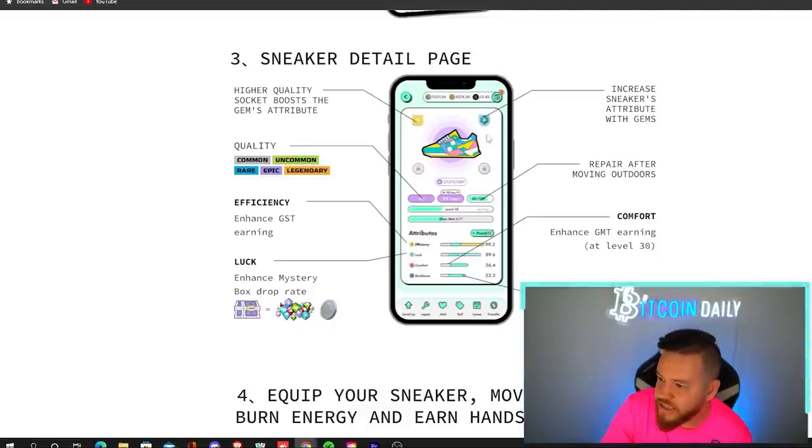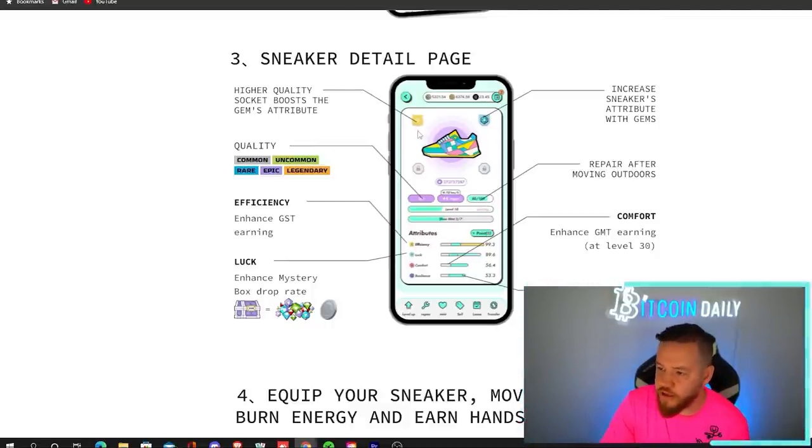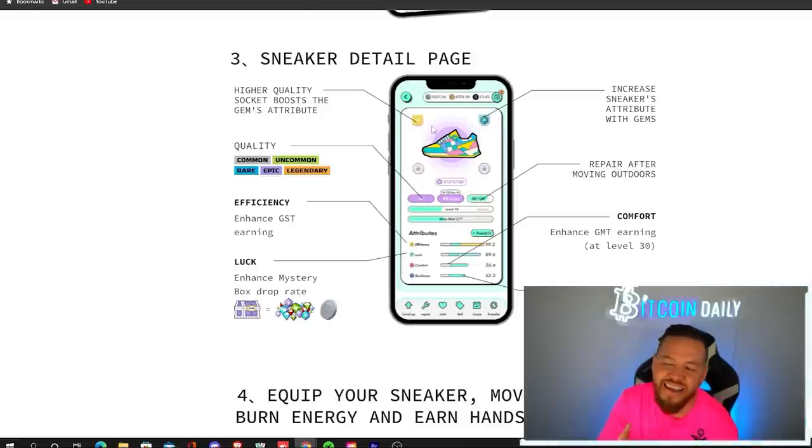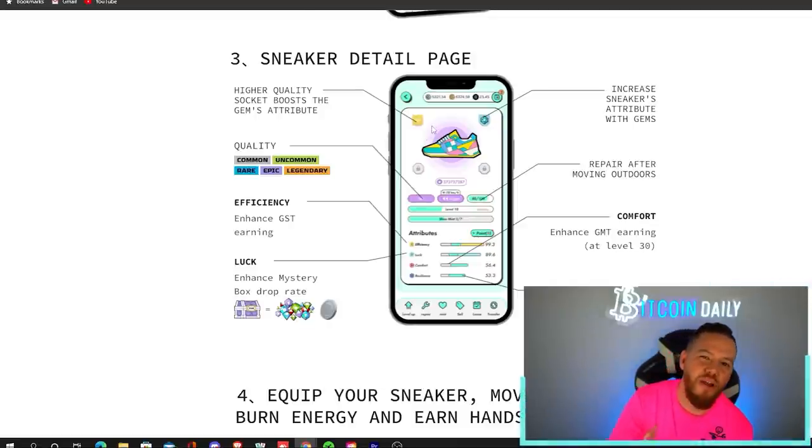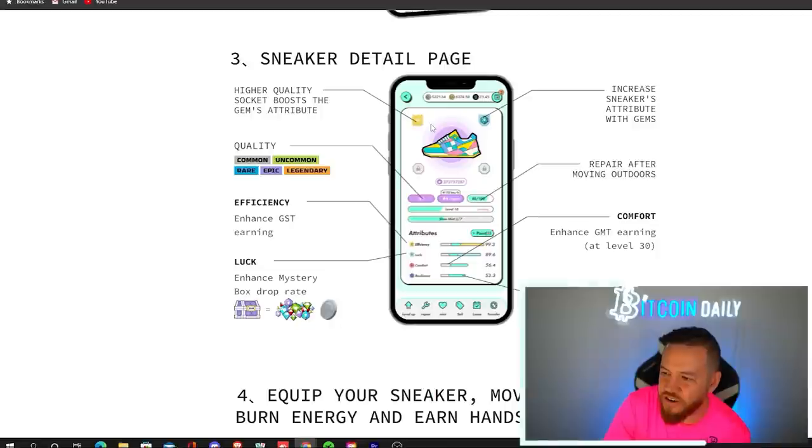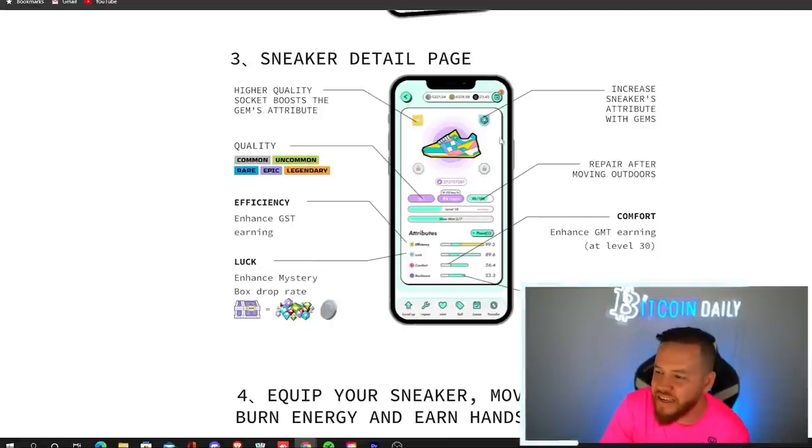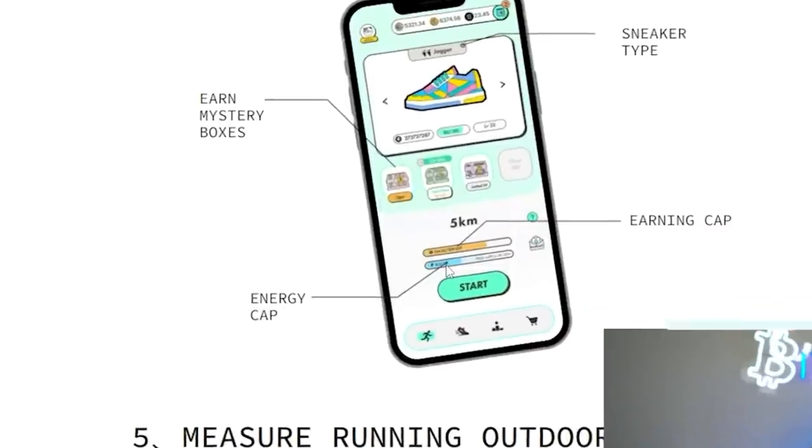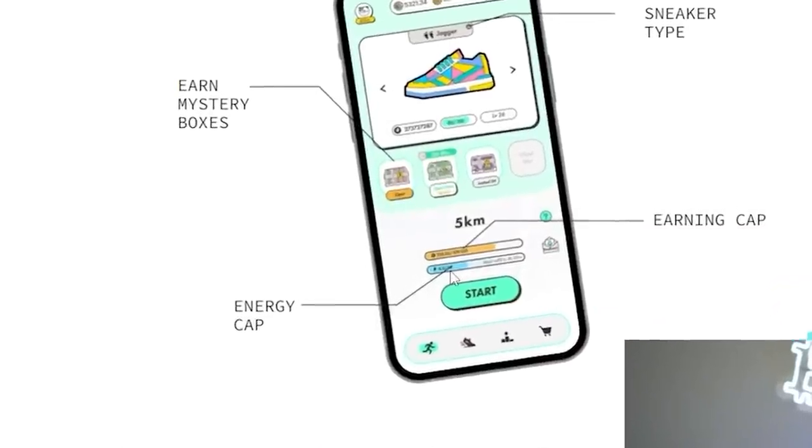Finally, these little sockets here, you can add gems on them and they increase your attributes. But that gets important maybe towards the end of the game. Once you're already a high level in the beginning, this really doesn't matter. It's not something you should be focused on.